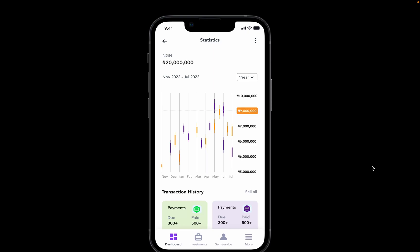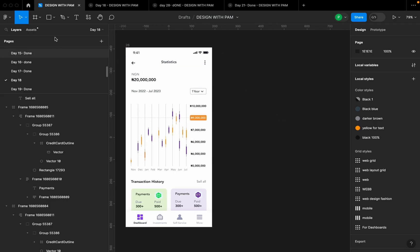Hello and welcome to another episode of Design with Pam. Today we're going to be designing this statistics page that shows users how their account is doing — the progress so far. It shows them from November, with filters for one year and 20 years, and they can also see some transaction history carried out on their account. Let's get right into it.